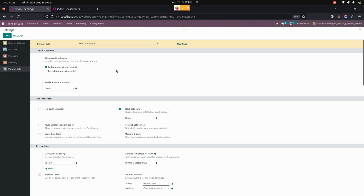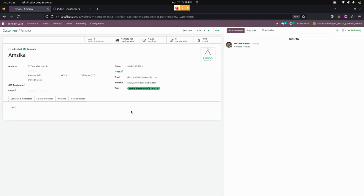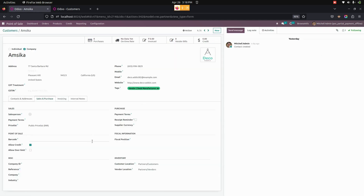After saving the configuration, we need to allow credit to customers. For that, we go to Customers under Orders. In the Sales and Purchase tab, the user can see an 'Allow Credit' option. If Allow Credit is set to true, the customer can get credit for buying a product from the Point of Sale and can pay a partial amount through credit.